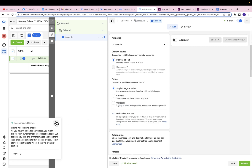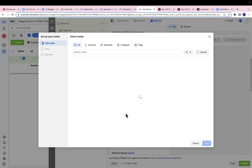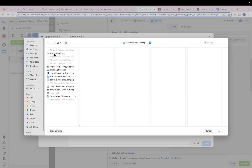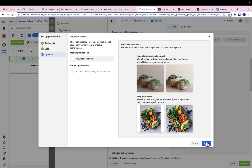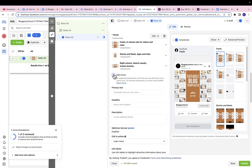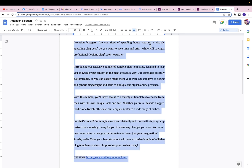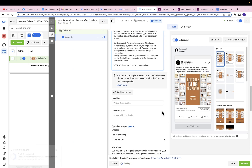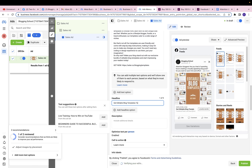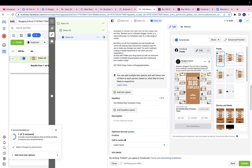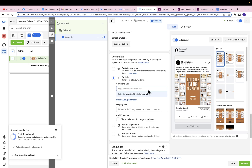Select the Facebook page and Instagram page. For ad setup, I'll use Create Ad and single image or video. Scroll down, click on Add Media, click Add Image, and then upload the flyer for the product I want to sell. Click Open, then Next, Next, and Done. I don't want to add music, so I'll check that box. Now I need to copy the text for my ad — paste it in, then scroll down. Add a headline: 'Get Editable Blog Templates' — you want a headline that will encourage people to proceed to buying.